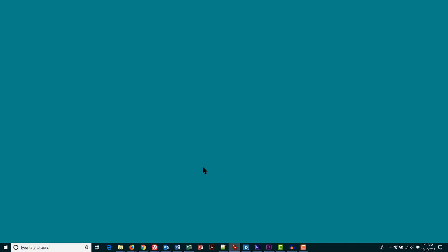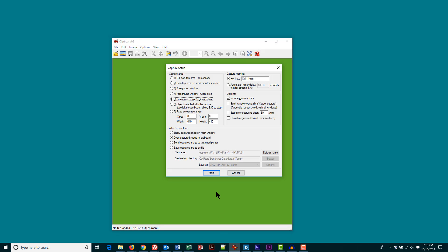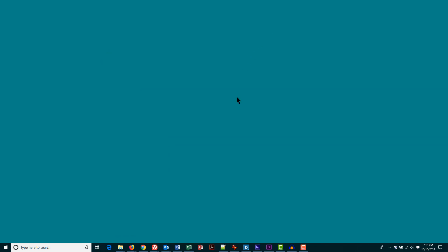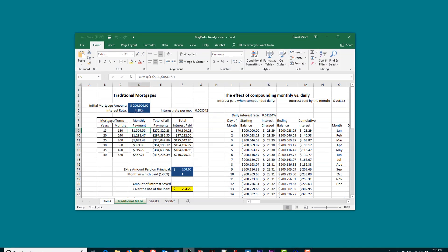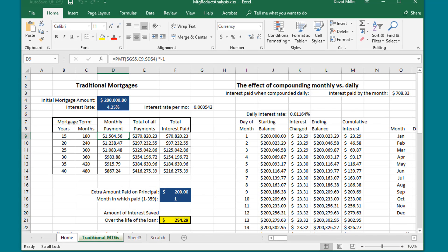Follow along with me now as I execute a screen capture, save it as a file, and load it into my video production software to include in this very tutorial. You have already seen how I started IrfanView, armed it for capture, and minimized it to the taskbar. Now let's say I'm doing a tutorial on Microsoft Excel and I want to show a screenshot of where to type a formula. First I bring up Excel, click on the cell I want, and put the cursor pointer in the area where I want it to be.